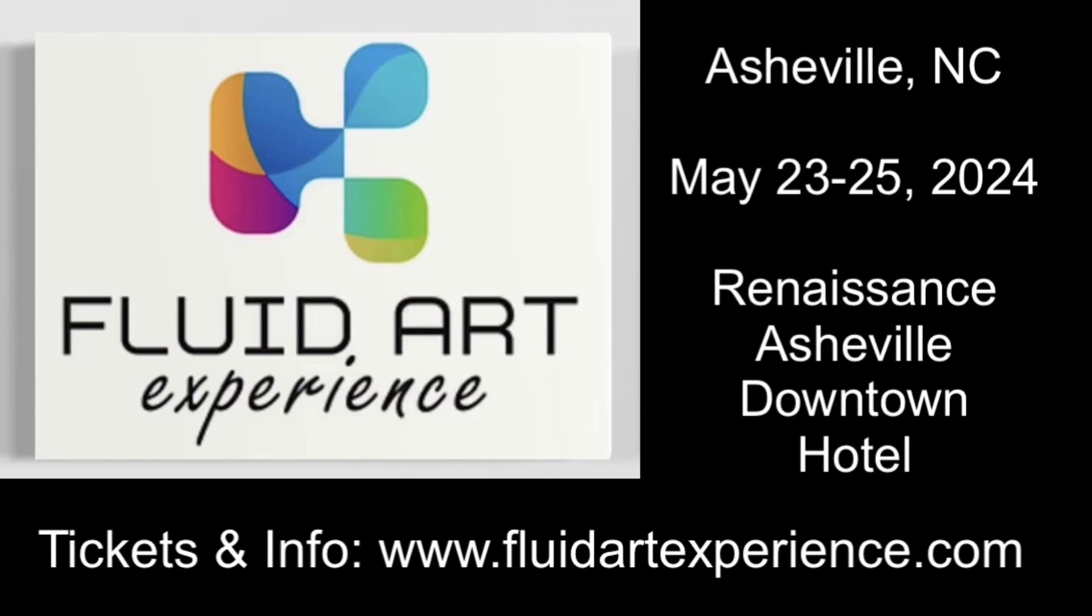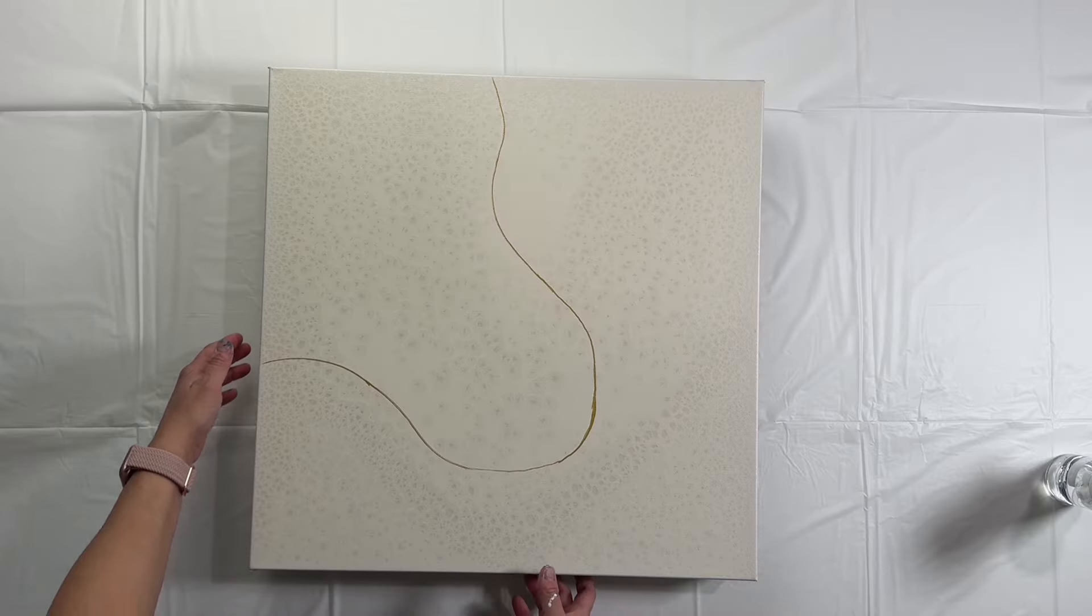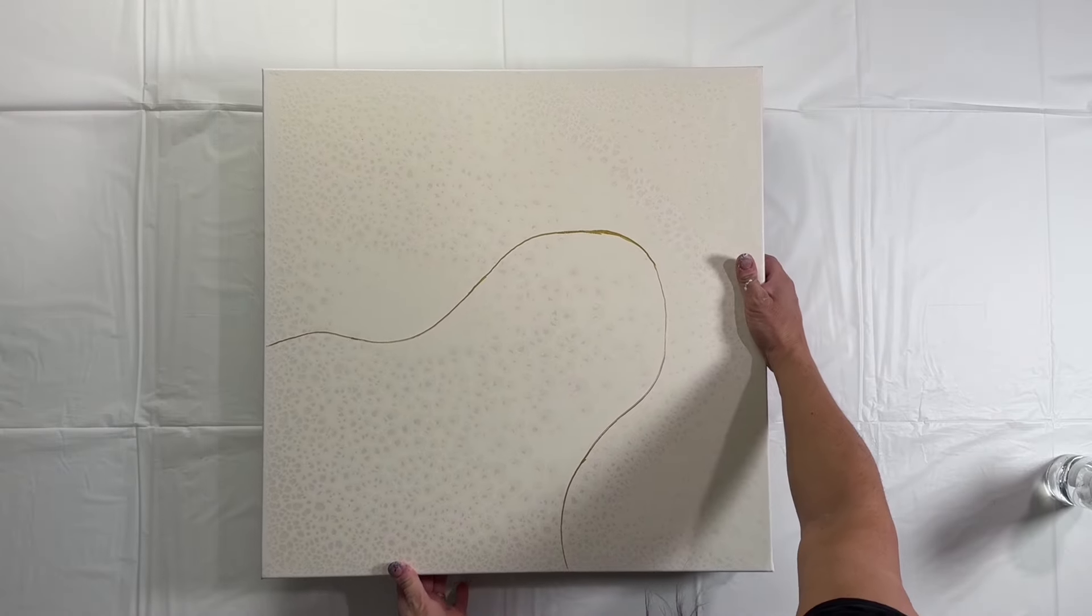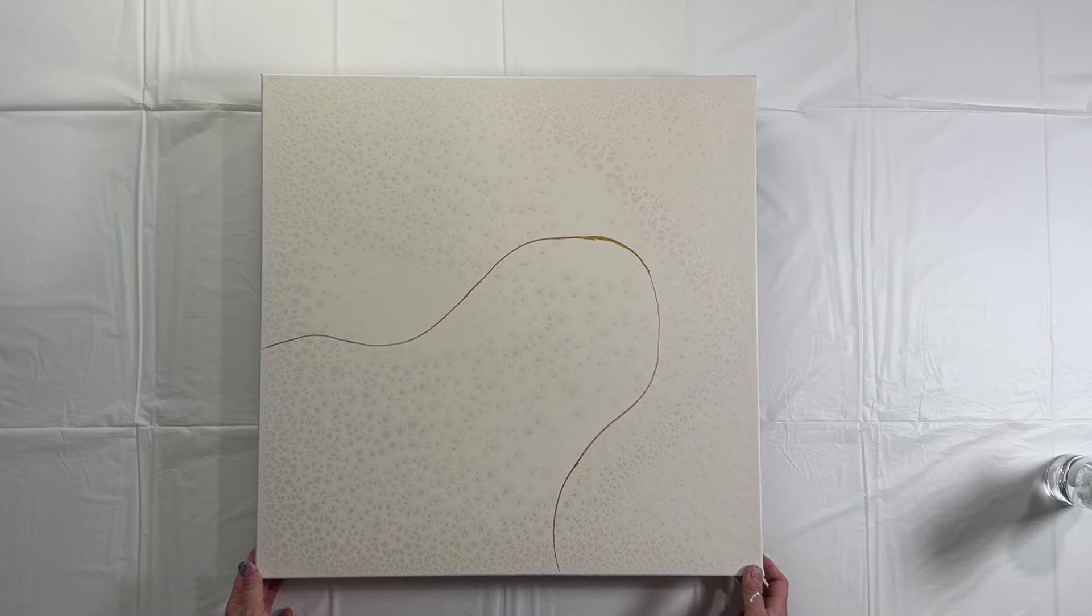In case you weren't aware, I will be teaching this in Asheville and Dallas, Texas, coming up with Fluid Art Experiences. So go check that out.